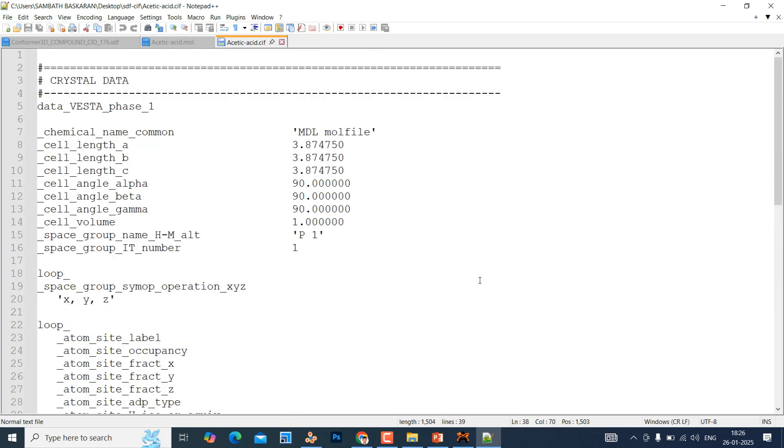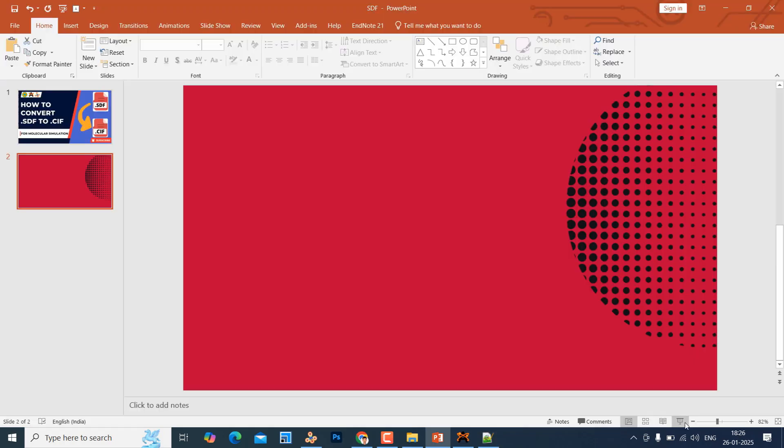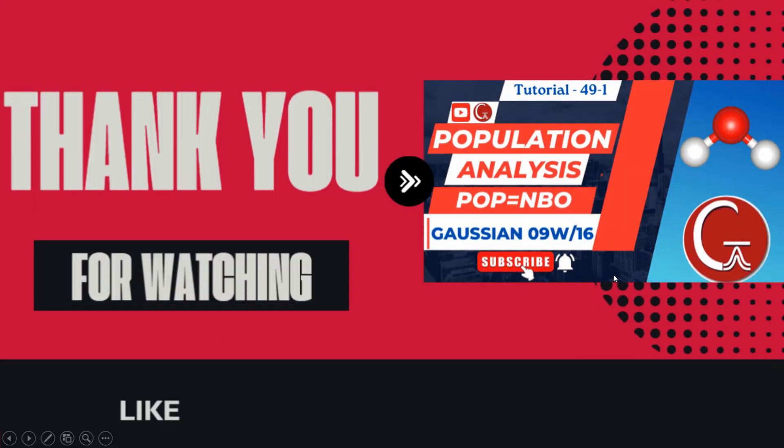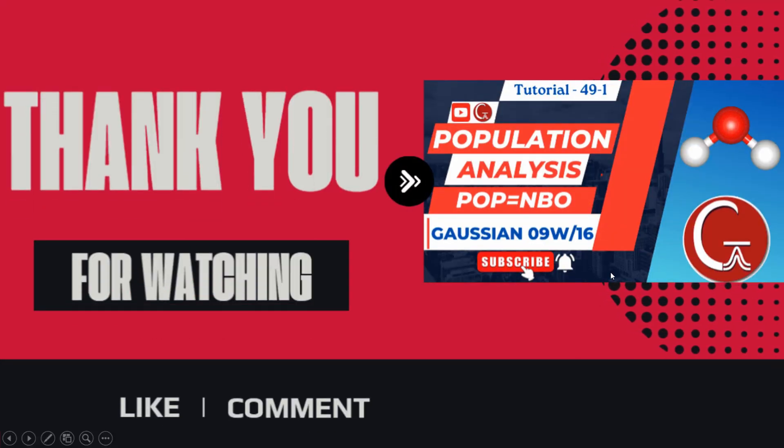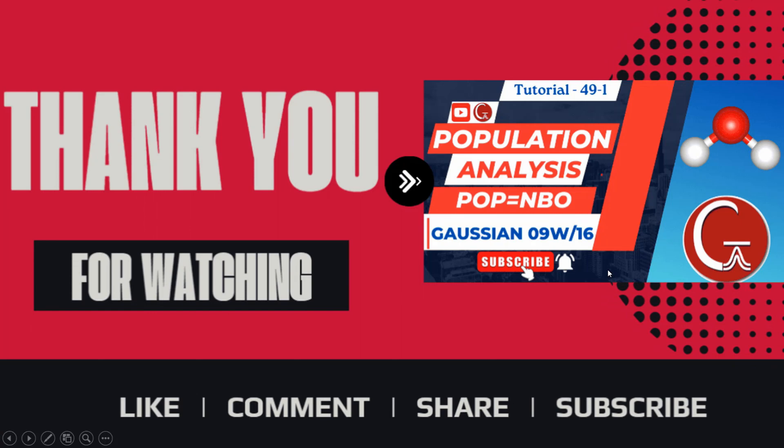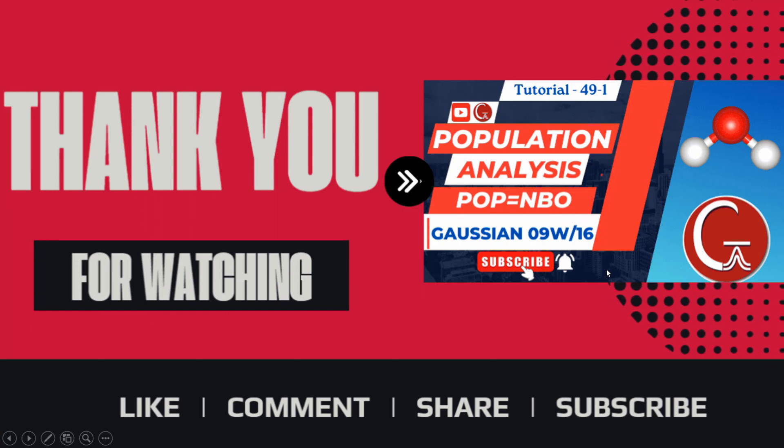You cannot convert directly .sdf file into CIF. You need to go through these two steps: convert it into .mol, and .mol to CIF. Thank you for watching my video. Please like, comment, share and subscribe my channel.